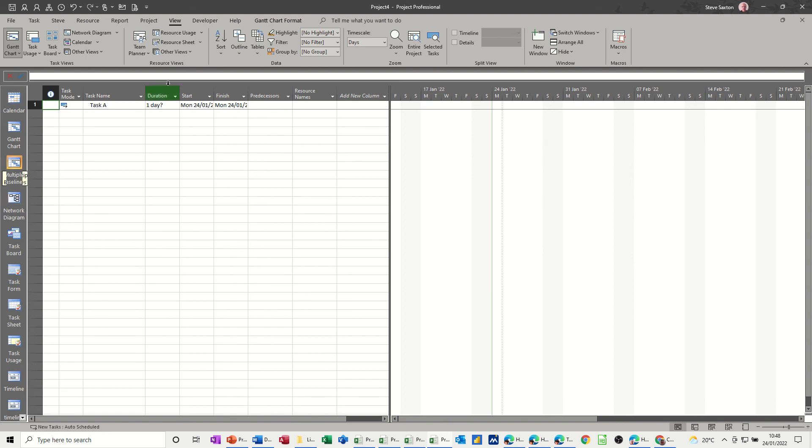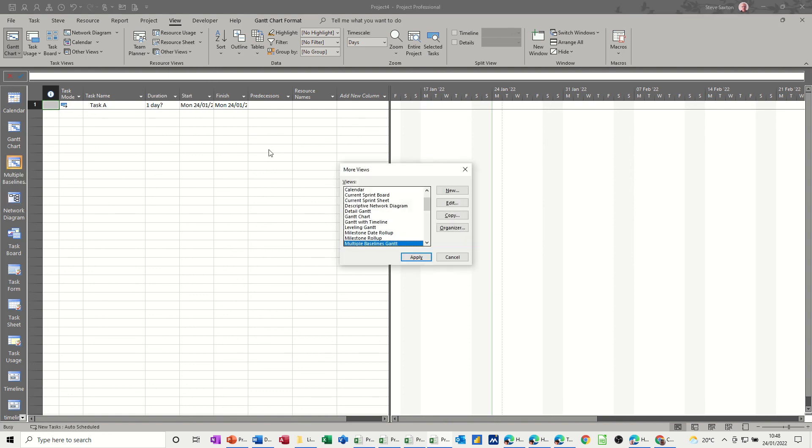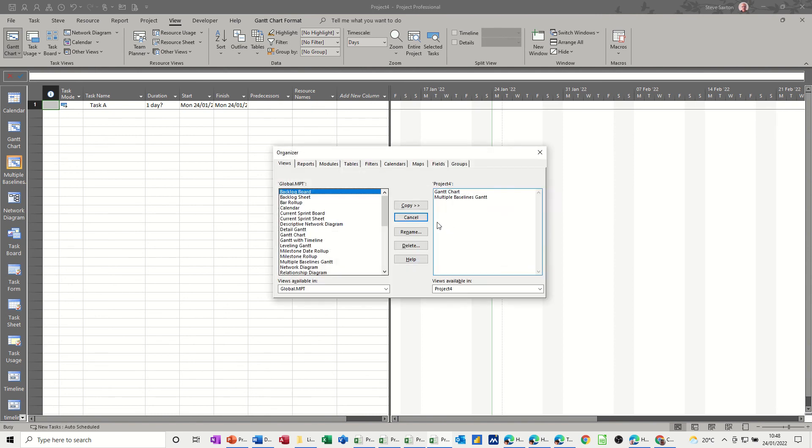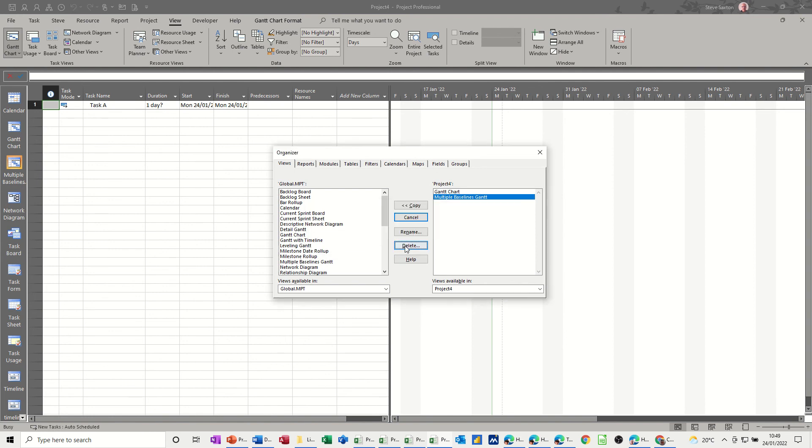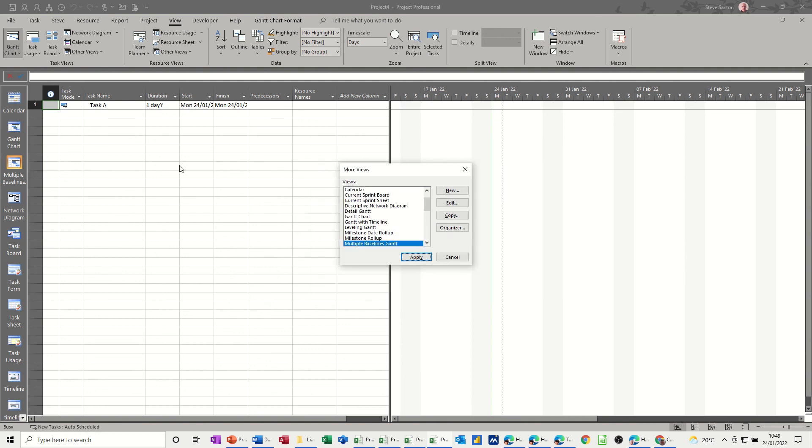And once you're in the organizer, you can then get rid of things that you don't want. If I just delete that, yeah, oh I can't delete it because I'm in it. But I would change the view and I would better delete it. And then if it's any views that are sitting in here that you don't want to be in the global template, you can just delete them off as well. I'll just come out of that.